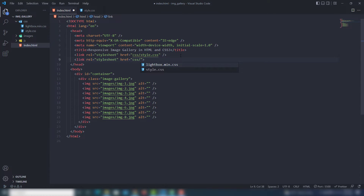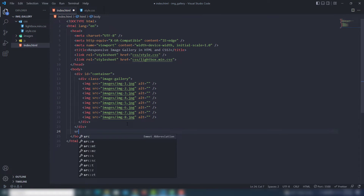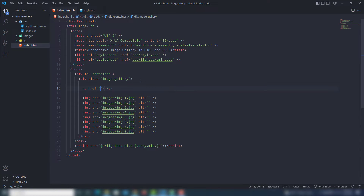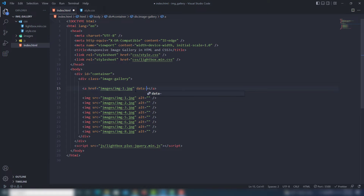Once you've done that, you need to include those files in your project. Add the file 'lightbox.min.css', then include the script file for JS. Once you do that, you need to add the images inside anchor links. Inside the anchor link, add the path of the image. Then add the attribute 'data-lightbox' and assign the value 'road-trip'.